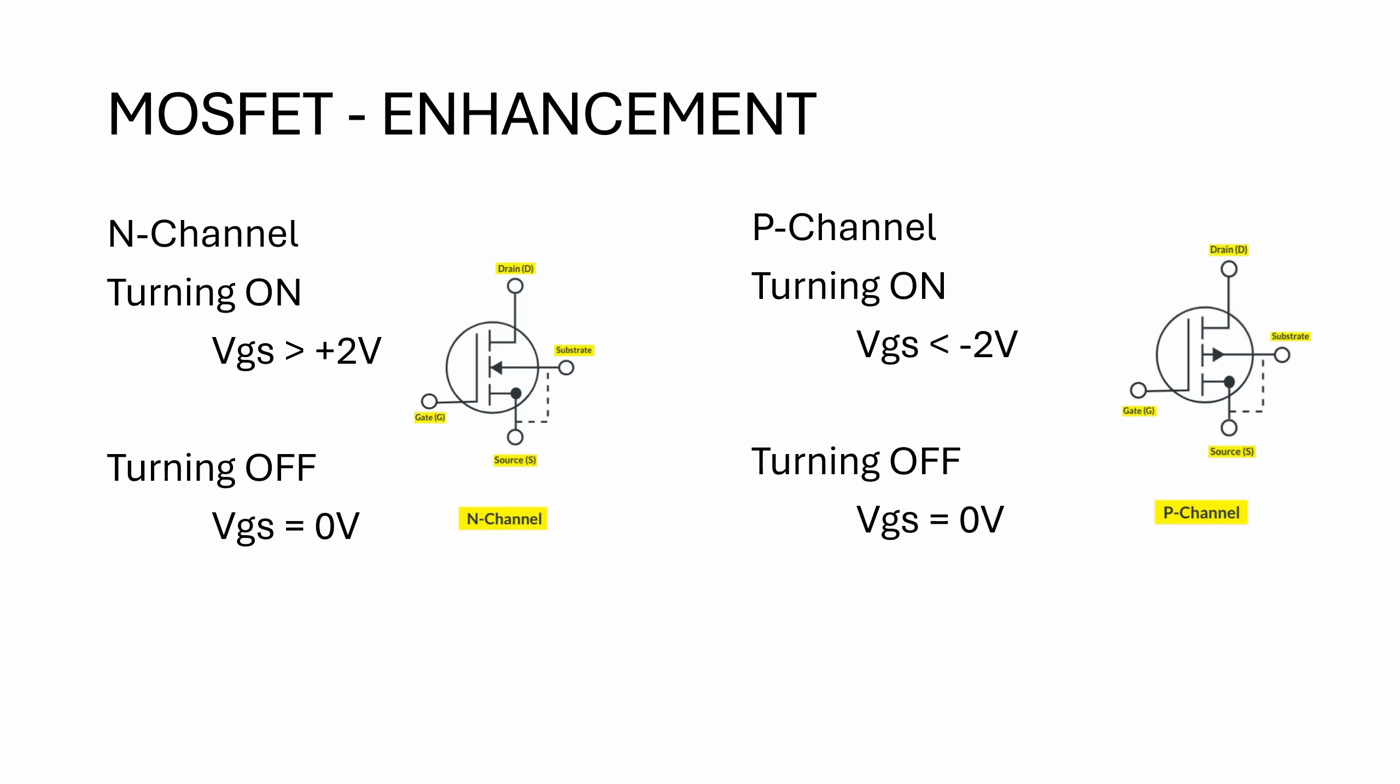Next, we're going to look at enhancement mode MOSFETs. The first one is the N-channel, which is the most common type you'll probably come across. Unlike the depletion type, it has no channel to begin with. So when VGS is zero, the MOSFET is completely off. There's no current flowing from source to drain. When you apply a positive voltage, typically above two volts, the N-channel MOSFET will start conducting. Obviously to switch it back off again, you got to take the gate voltage back down to zero.